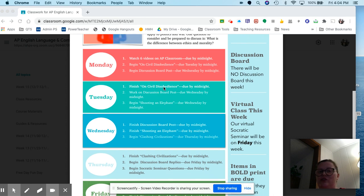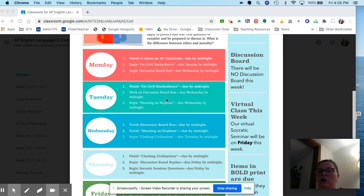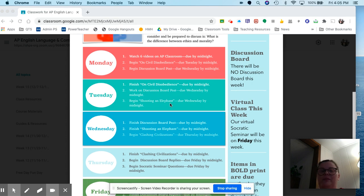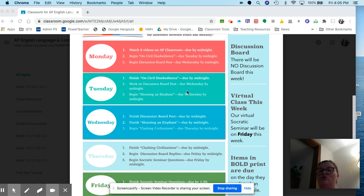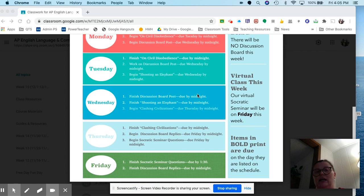On Tuesday, finish up civil disobedience - it's due by midnight. Then work on your discussion board post, due Wednesday by midnight. If you have time, start reading Shooting an Elephant, which is also due Wednesday by midnight.